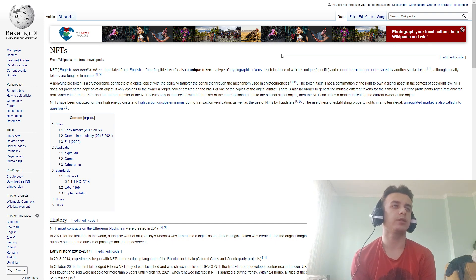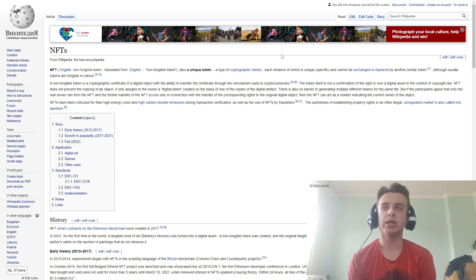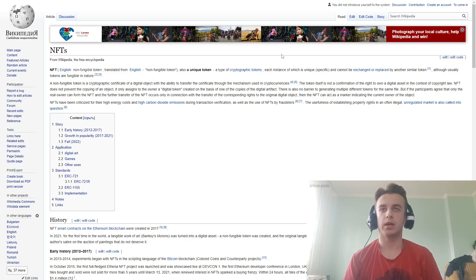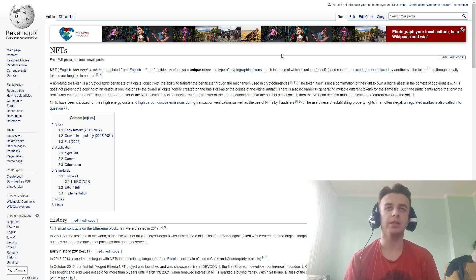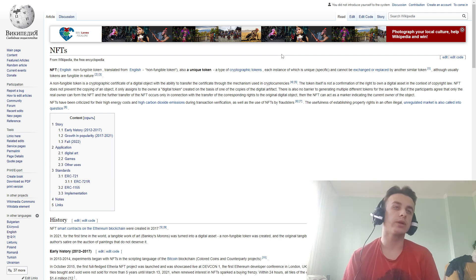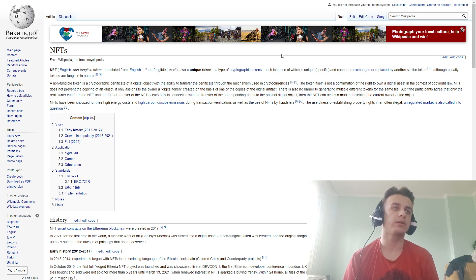Although usually tokens are fungible, NFT is a non-fungible token in the cryptographic context of a digital object with the ability to transfer ownership, although the machine must be used with cryptocurrency tokens. It's not confirmation of the right of ownership of digital assets in the context of copyright law.